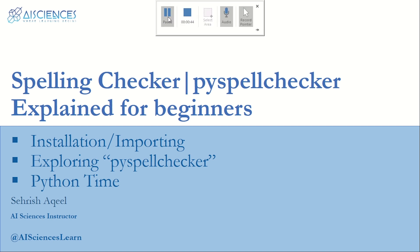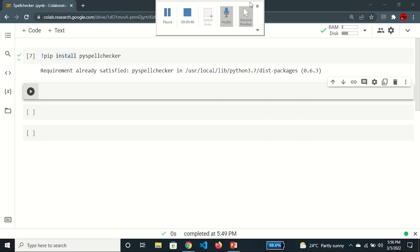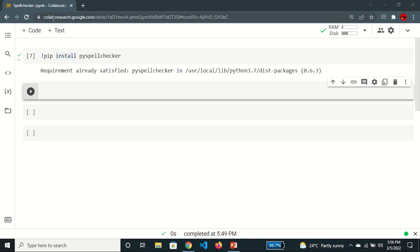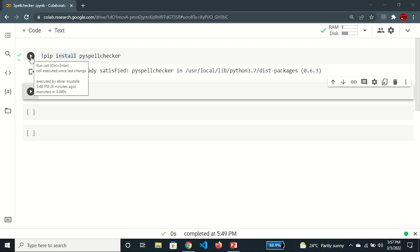So let's begin. In my Chrome browser I have opened Google Colab, which is my Python application, and here I'm going to write my code. First of all, I need to install the PySpellChecker library. You need to write the magic keyword, then the pip keyword, then install and PySpellChecker, and then run the play button.